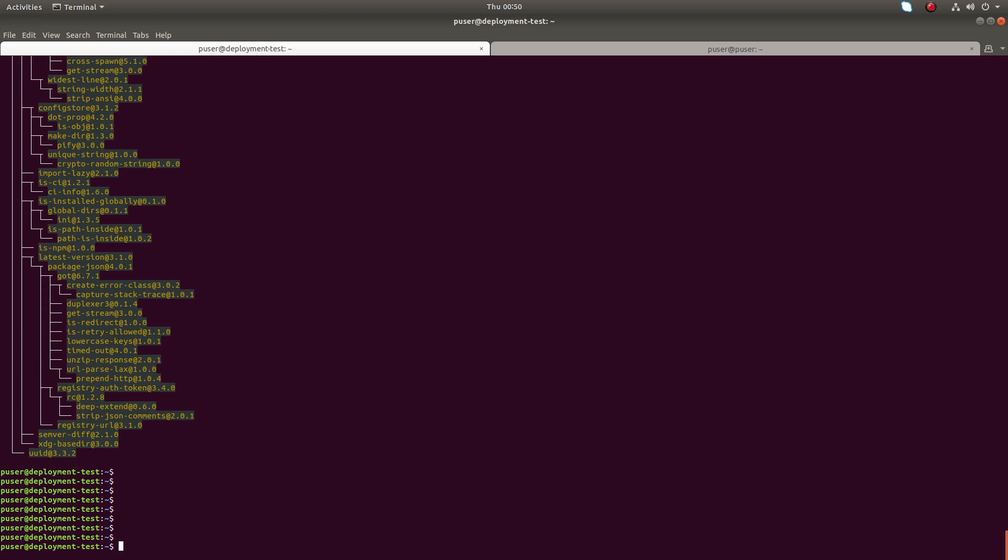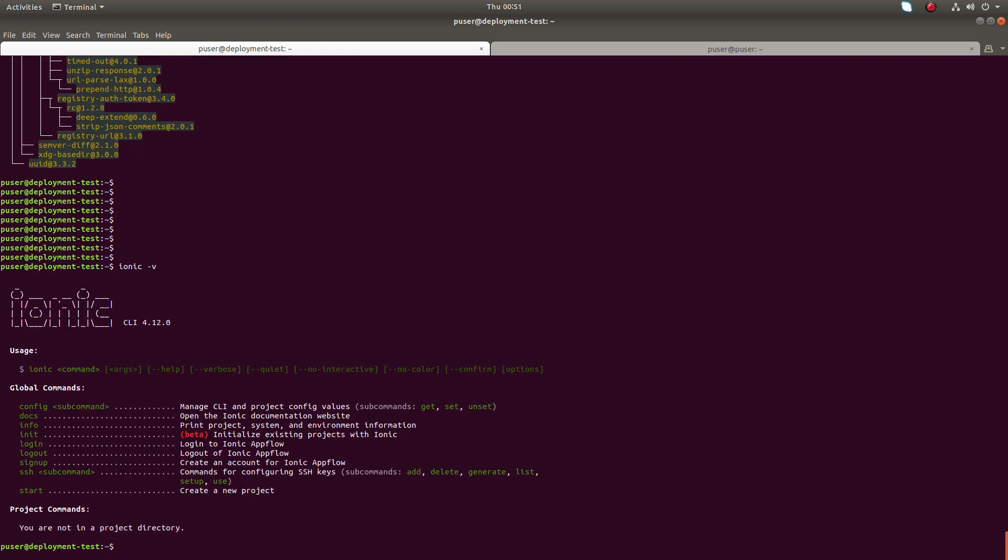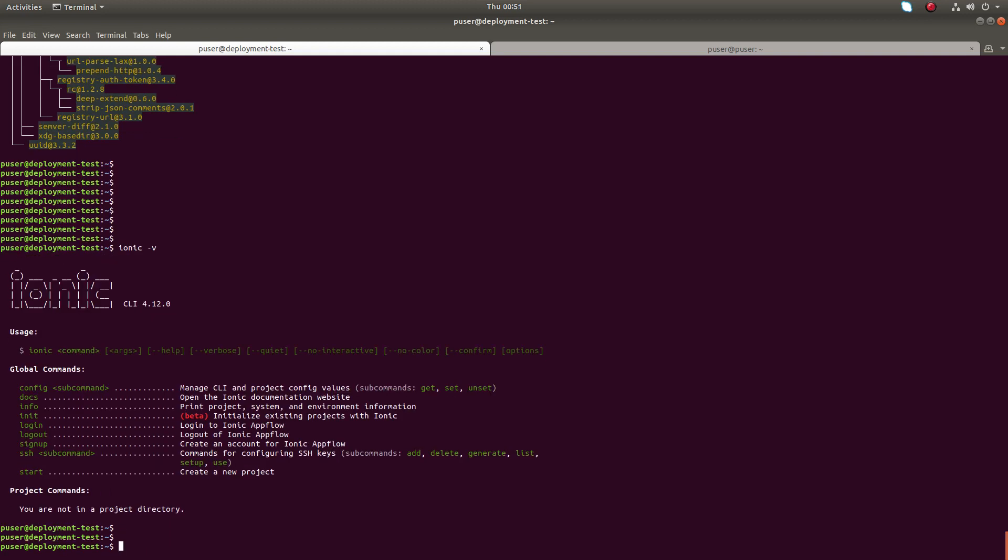Installation completed. Let me check the version of Ionic. Ionic CLI 4.12.